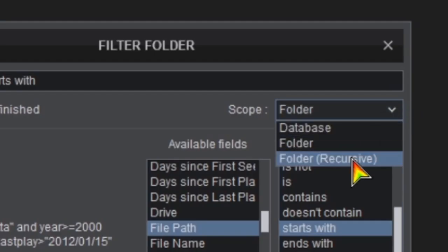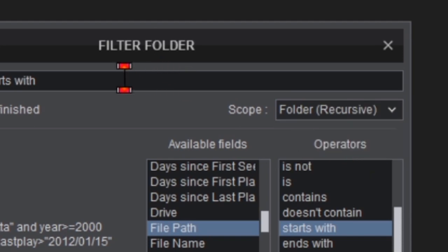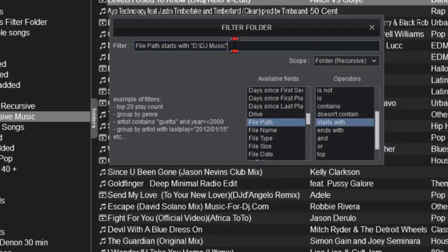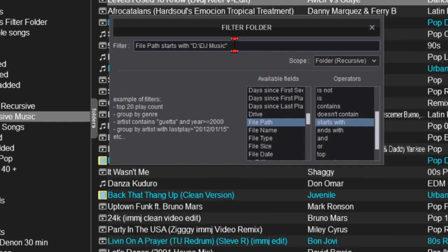Now go up to the filter box, and after the File Path Starts With, add a set of quotes, then the file path you want to recurse each time, such as D colon backslash DJ Music, then another end quote. Your filter line should look something like this.